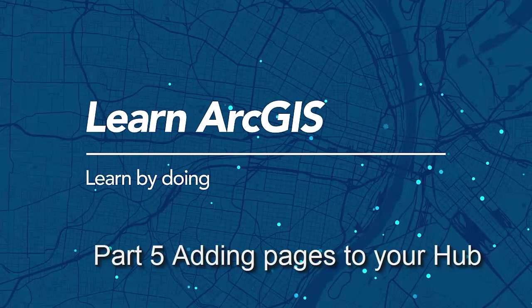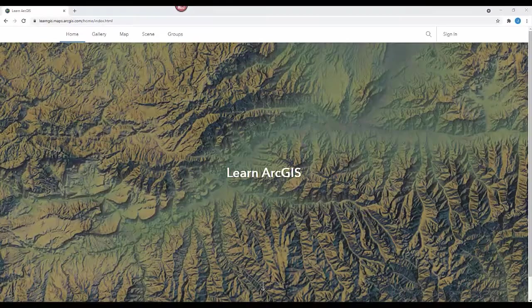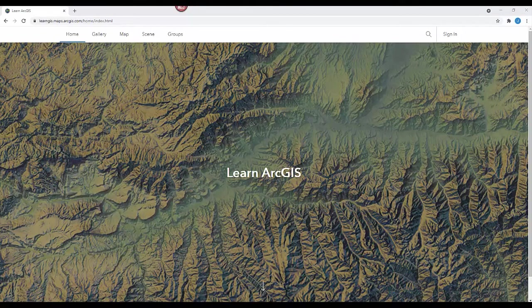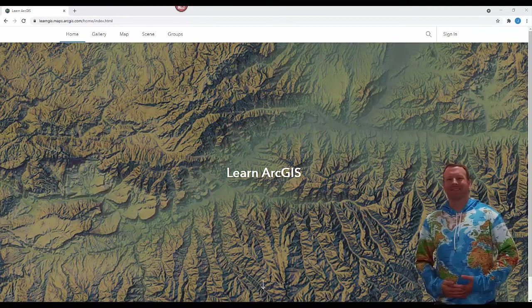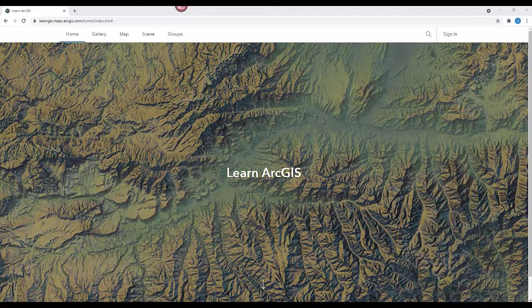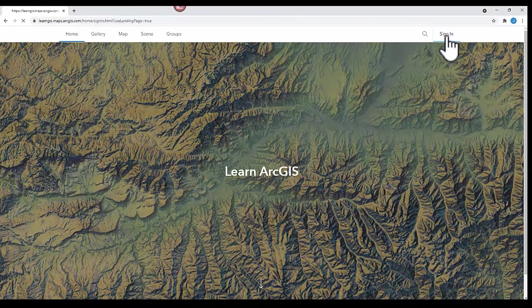Making a website with ArcGIS Hub is easy. Hello, I'm Jonathan Fletcher and this is part 5 of a 10-part video series. In this video, I'm going to teach you how to add additional pages to your ArcGIS Hub and link them to your Hub using the menu tool.